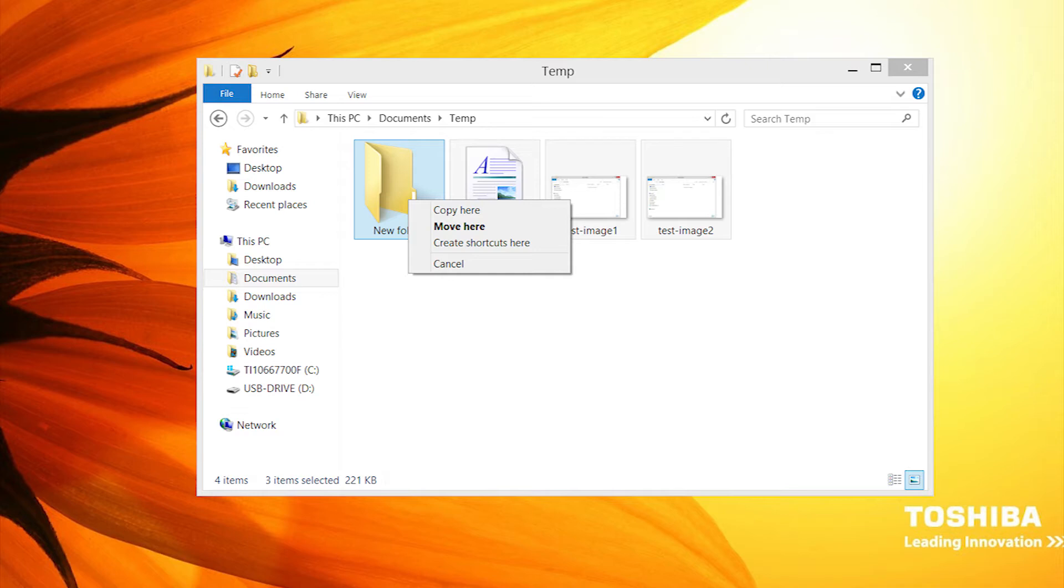Also notice that this menu will always present you with options. If I had used the left mouse or touchpad button, these options would not be displayed.